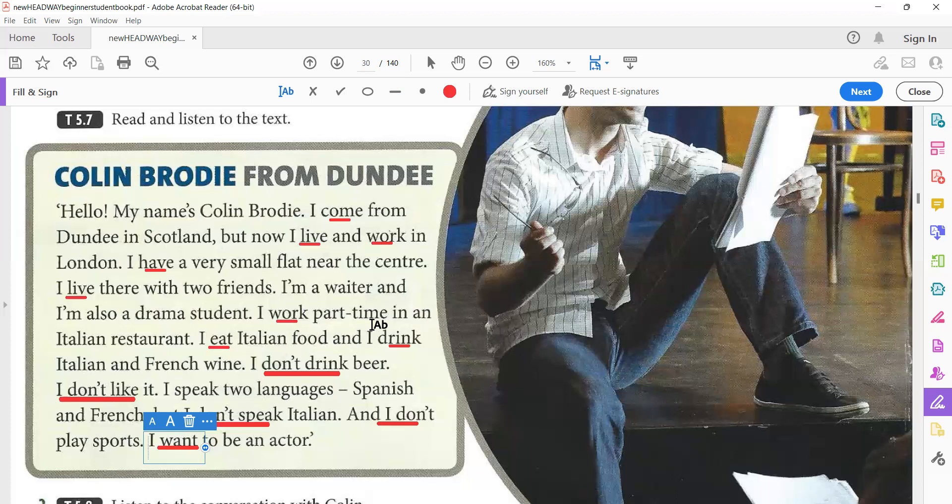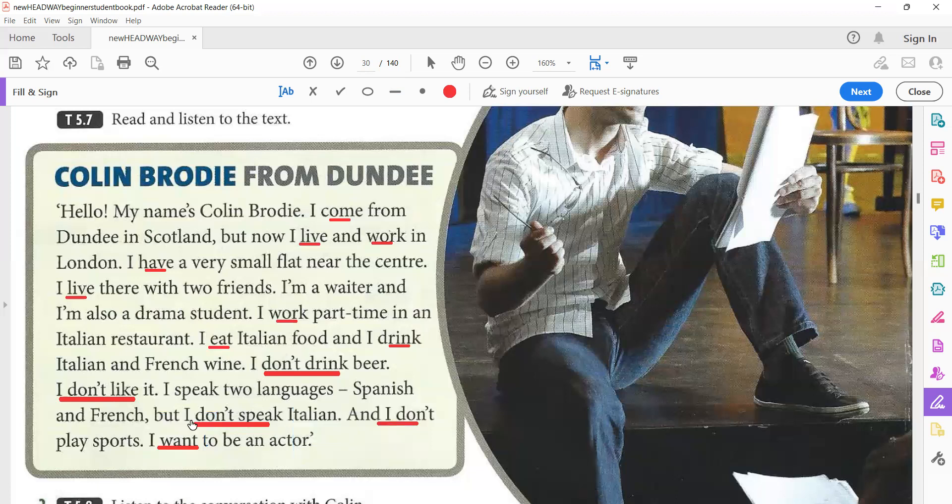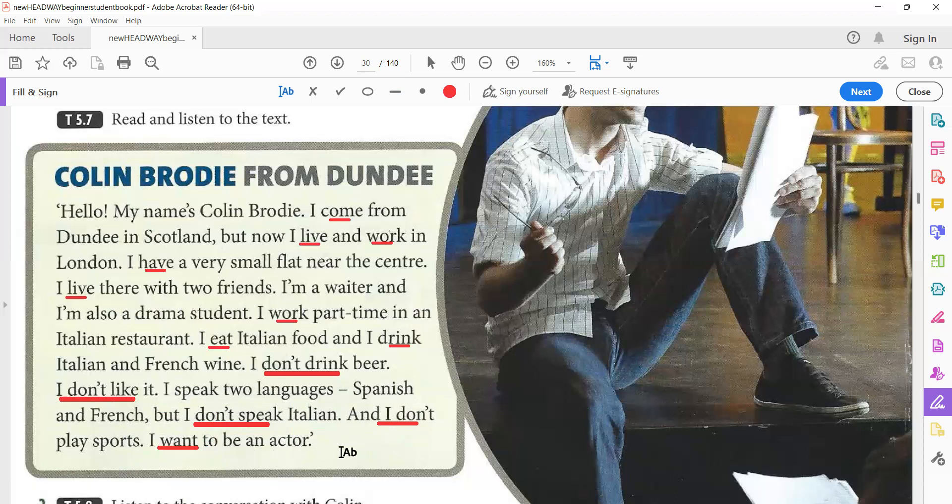I work part-time in an Italian restaurant. I eat Italian food and I drink Italian and French wine. Wine, like Nibidia. I don't drink beer. I don't like it. I speak two languages. I speak two languages, Spanish and French. But I don't speak Italian and I don't play sports. I want to be an actor.